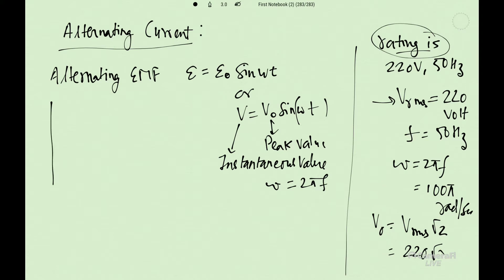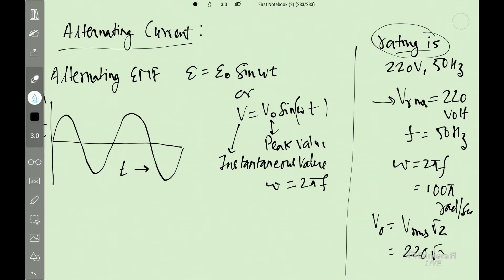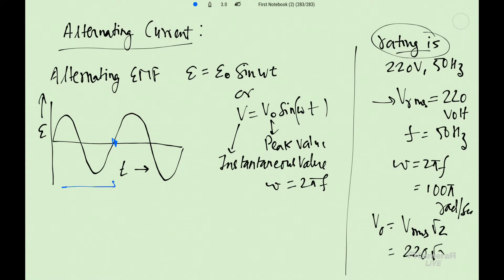The graph will be a sine graph. Before this we should be familiar with it. The y-axis is EMF and x-axis is time. This is a sine graph. It starts from 0, and after capital T seconds one cycle is finished.